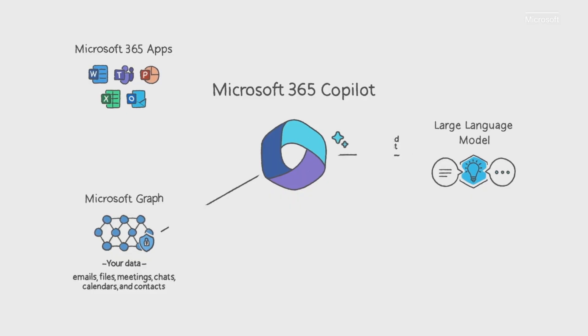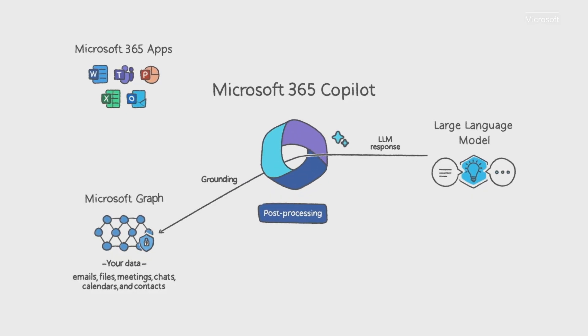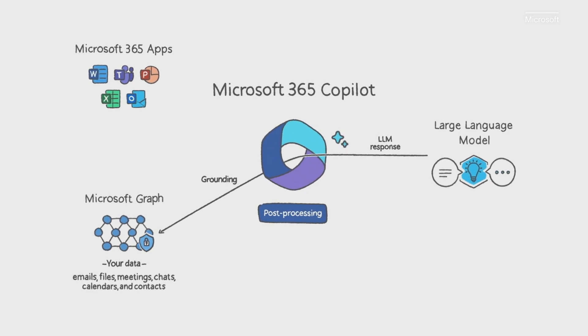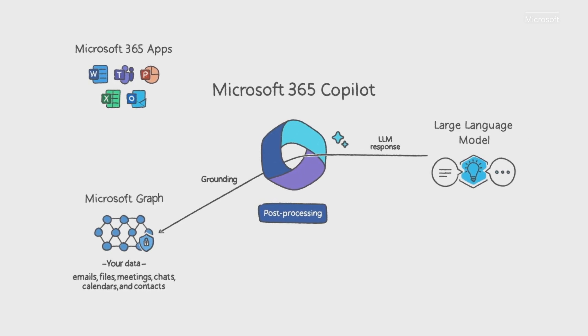You may be familiar with what an LLM can do based on your experience with ChatGPT or Bing Chat. Copilot takes the response from the LLM and post-processes it. This post-processing includes additional grounding calls to the graph, responsible AI checks, security, compliance, and privacy reviews, and command generation.